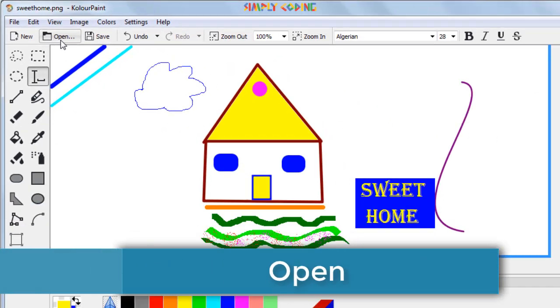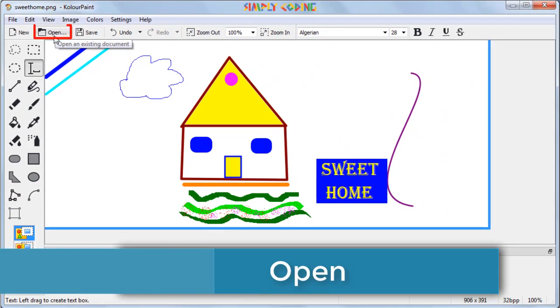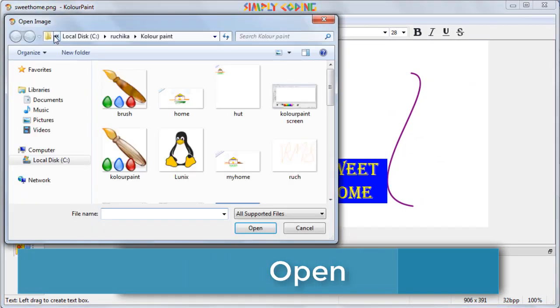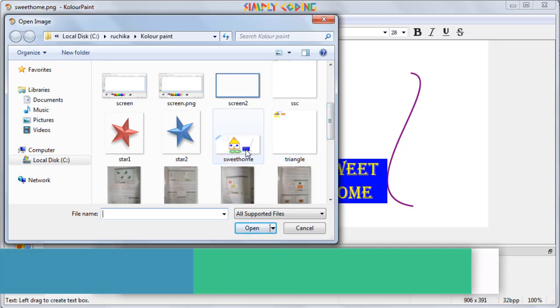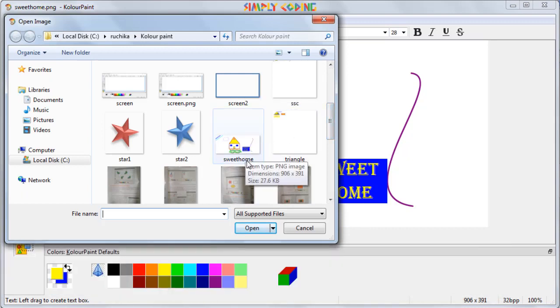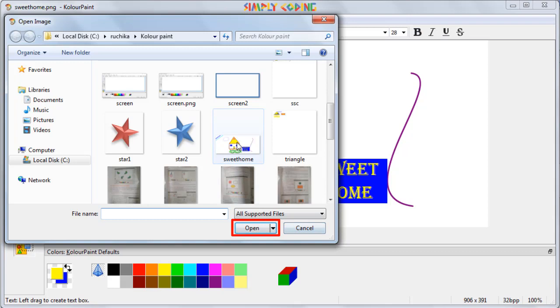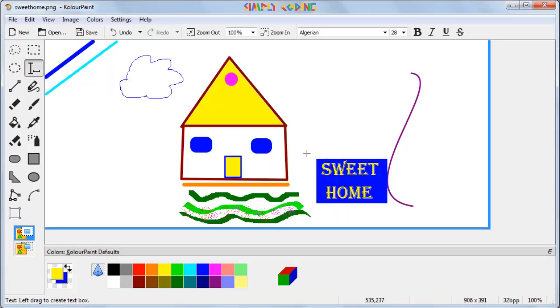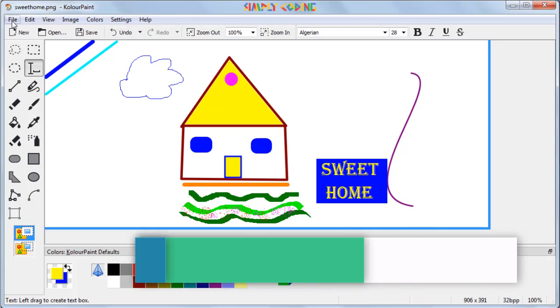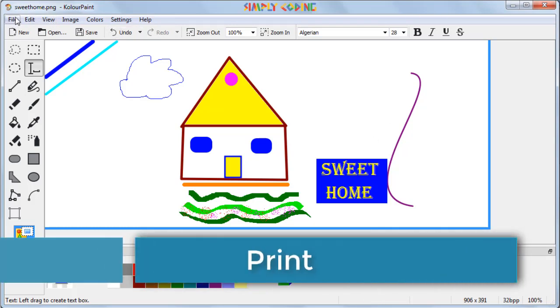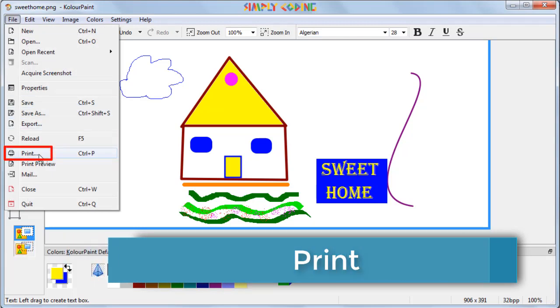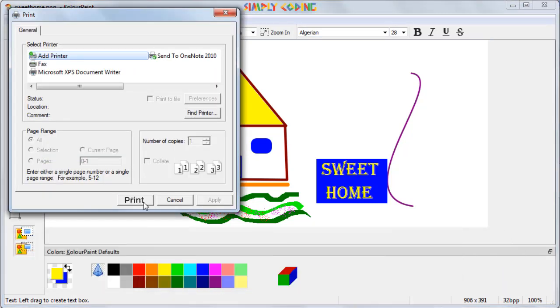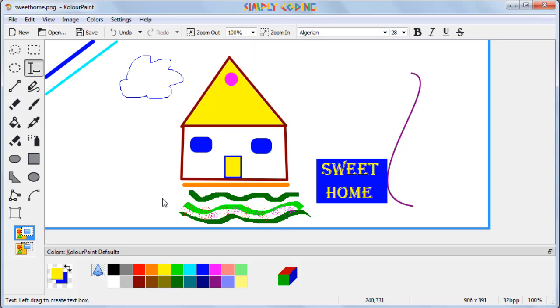Now next time when you come in, you can click on the open in the main toolbar. The open image window appears. You can then select the drawing you want to open and click on the open button. When you have finished your drawing, you can take its printout by selecting print option. The print option is found when you click on the menu bar. A dialog box appears where you need to click on the print button.